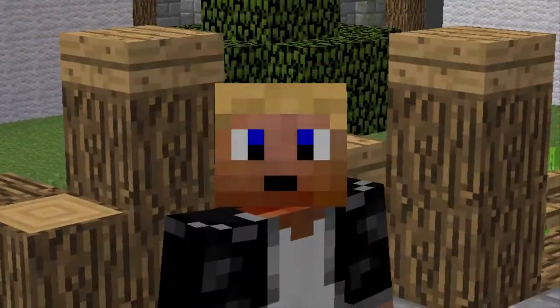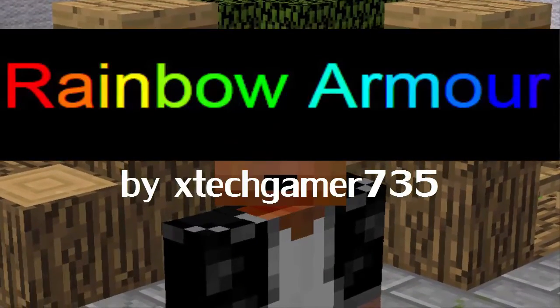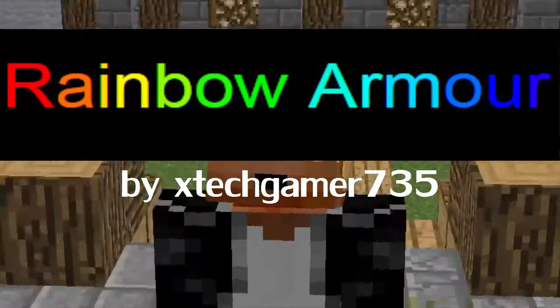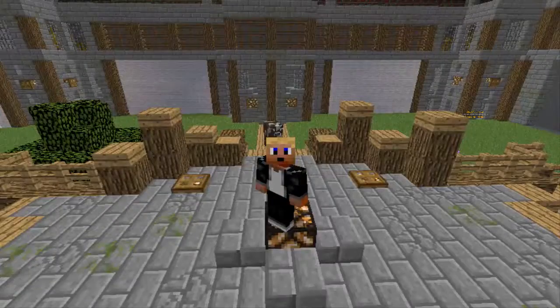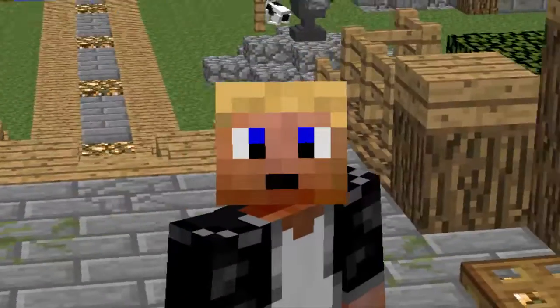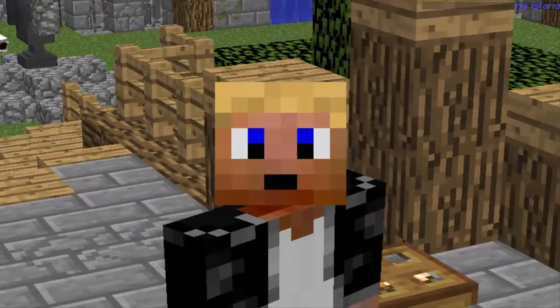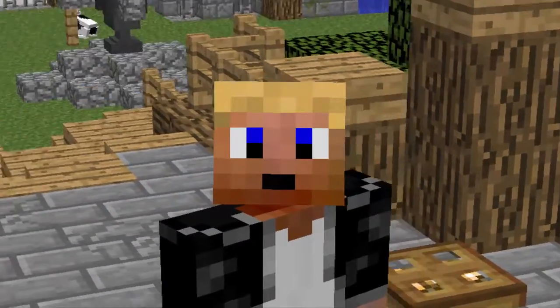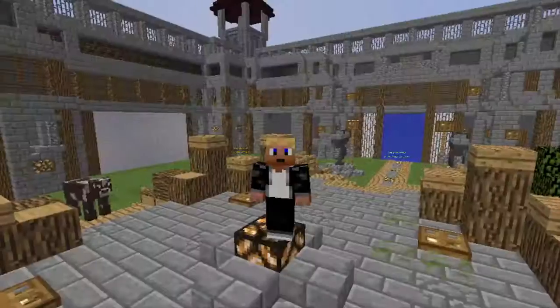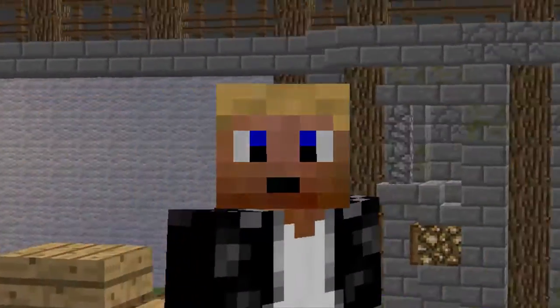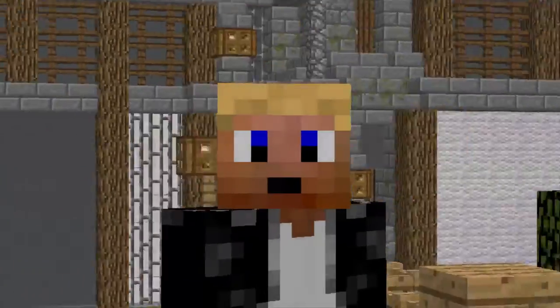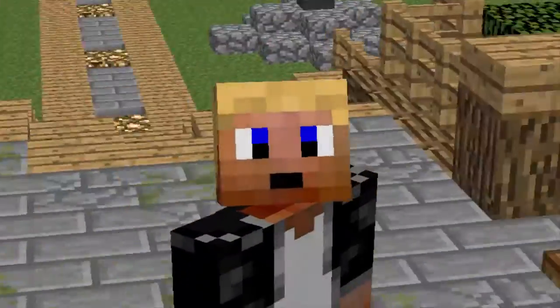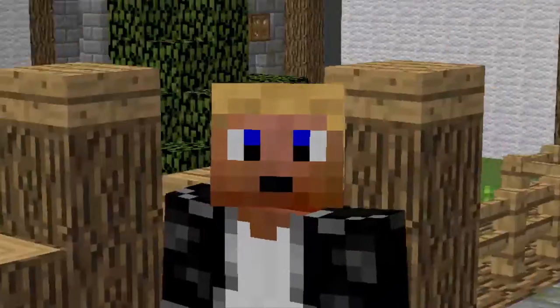This one is Rainbow Armor by X-Tech Gamer 735 on Bucket, and what this plugin does, it allows you to wear leather armor that keeps changing color, and it goes through all the colors like a rainbow. This is awesome, it's an awesome thing to wear, impress your friends, and could be a little awesome perk to add to your rank for your shop.